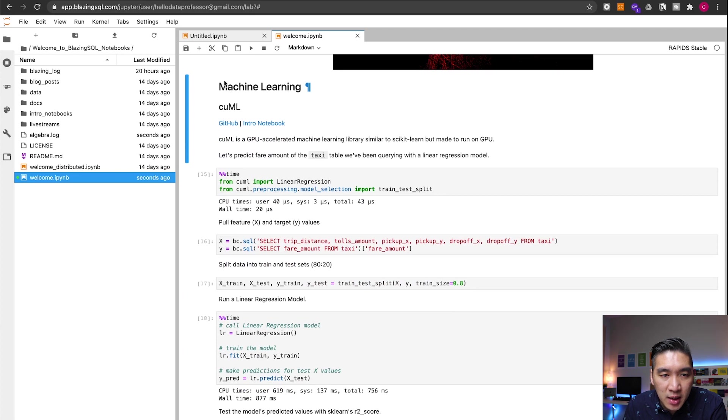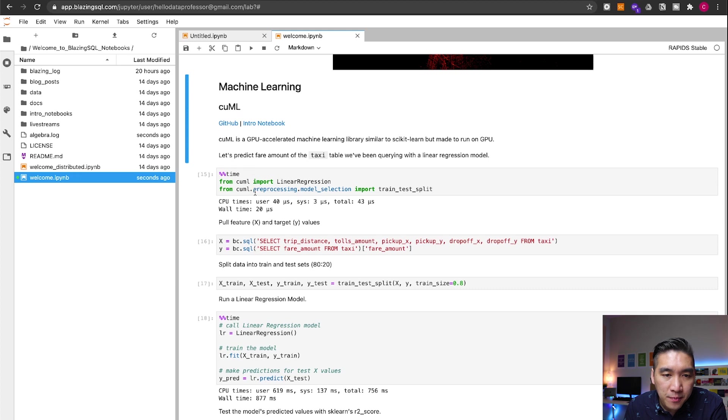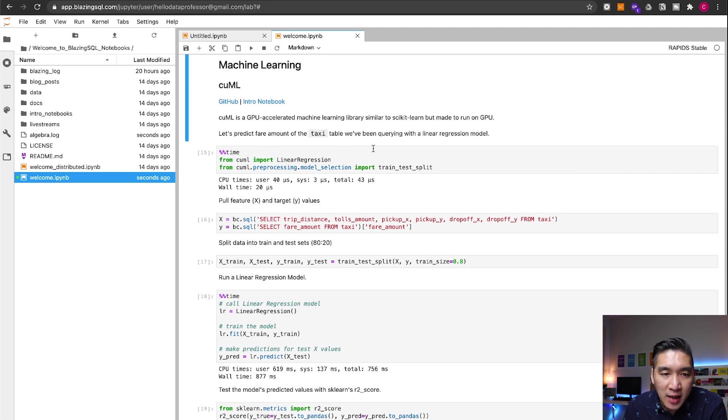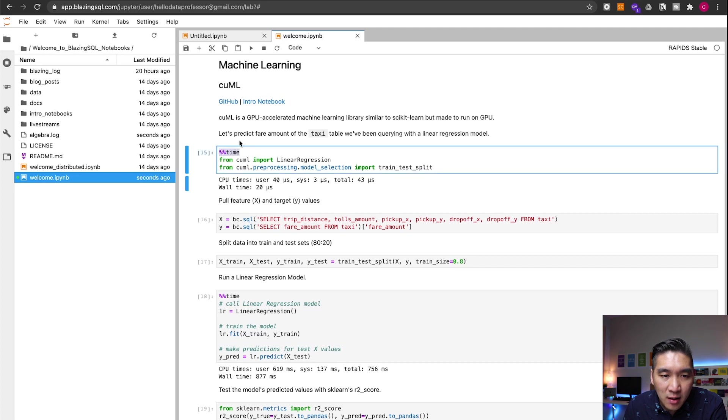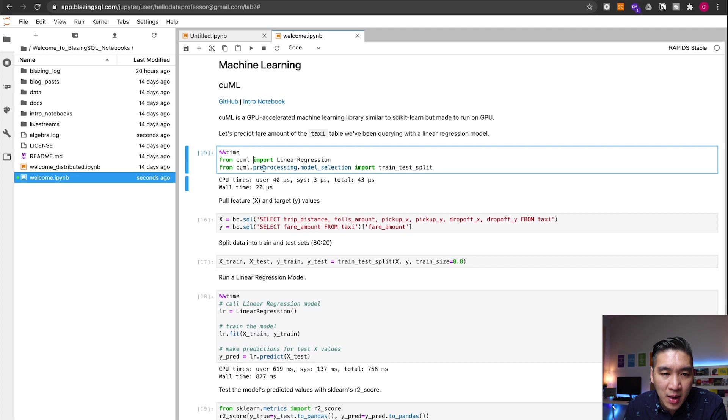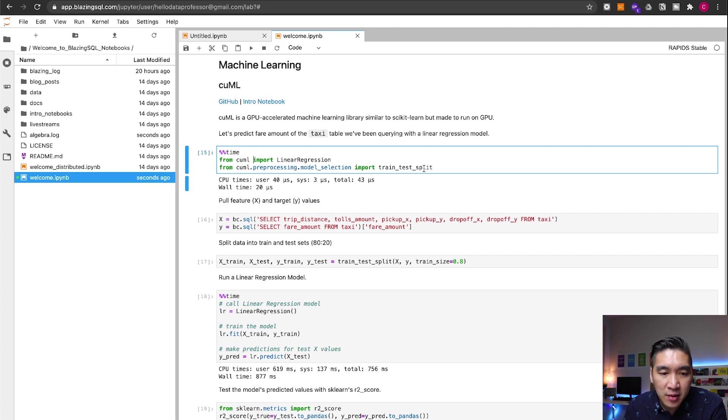So let's continue to using the CUML functions from the Rapids library. In this example, we're going to be predicting the fare amount of the taxi. Let's have a look at the code here. It's going to be timing the calculation here. So from the CUML, it's going to work pretty much like from scikit-learn. Import linear regression from CUML.preprocessing.model_selection. Import train_test_split. So it will work pretty much like the ones from scikit-learn. Let's run it.